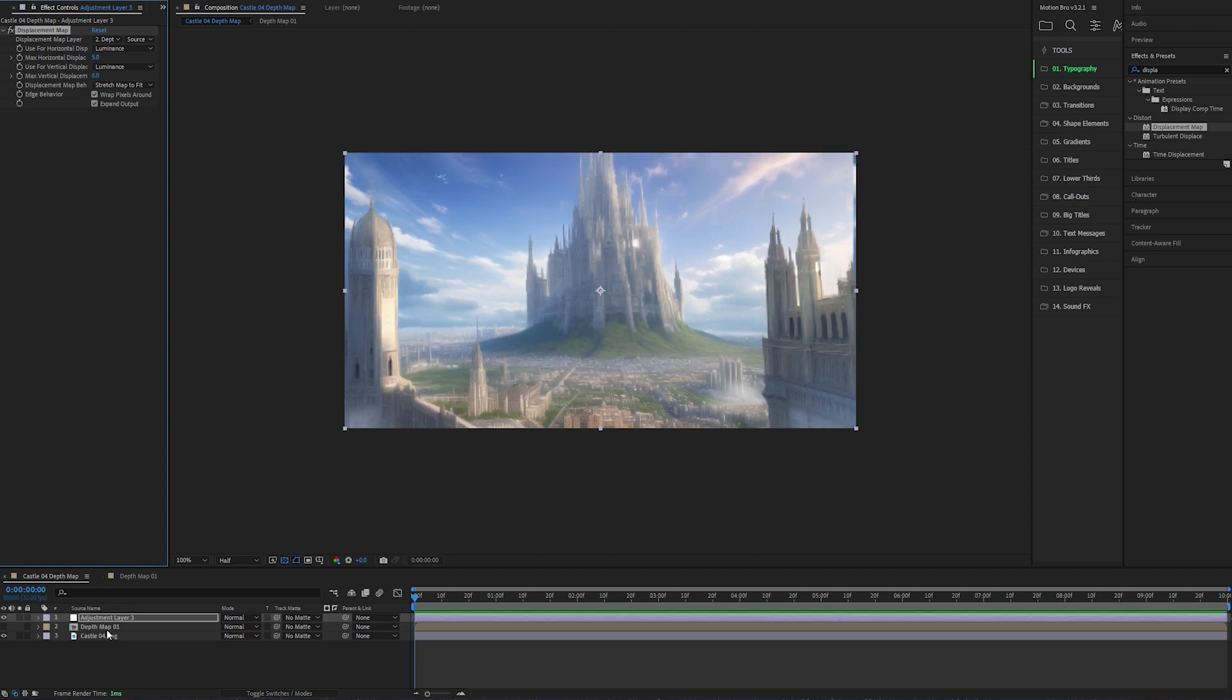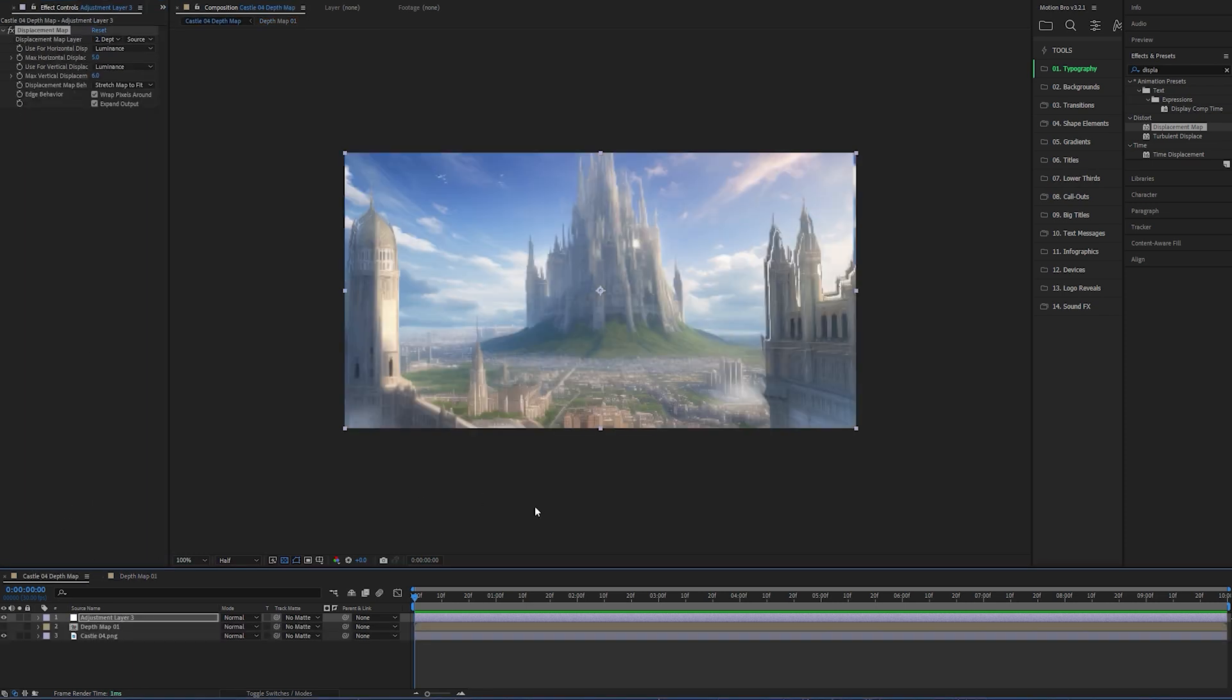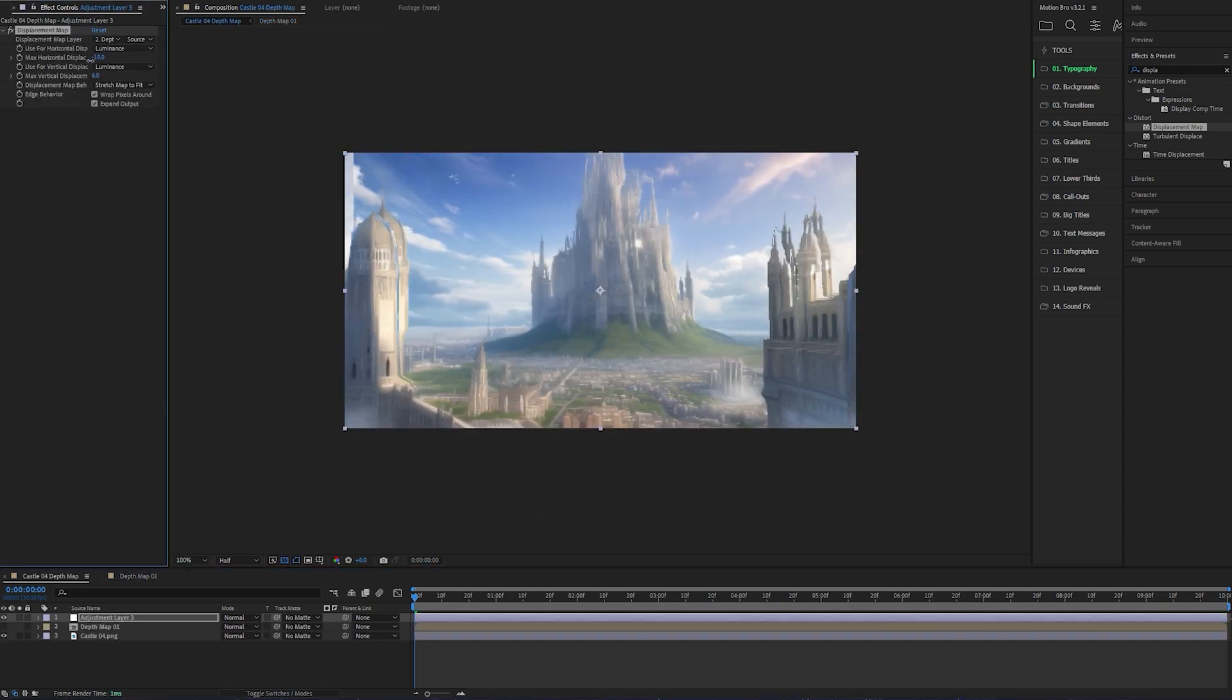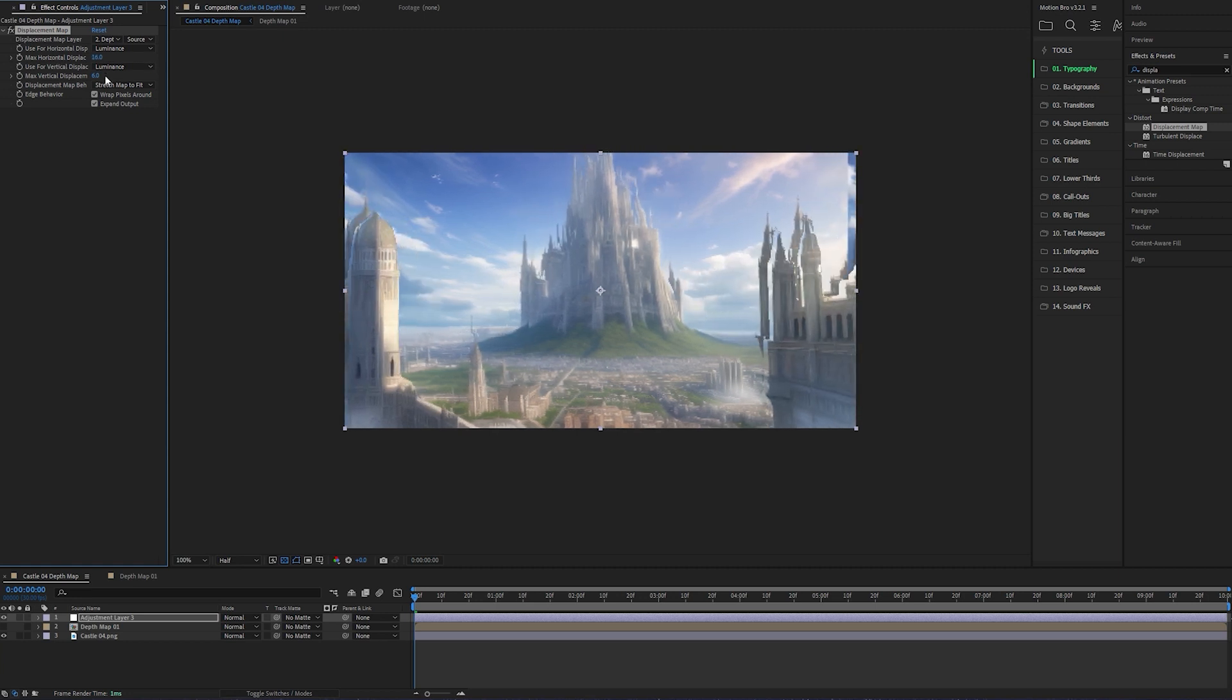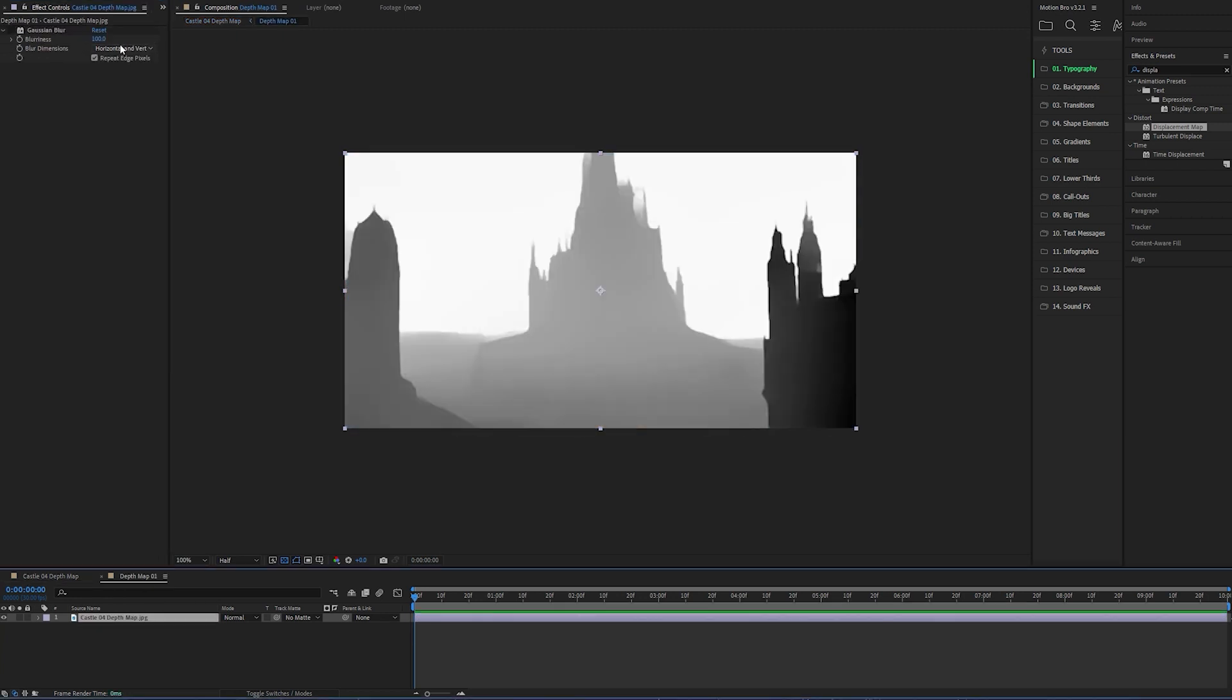I'll show you why we blurred the depth map earlier. And as you can see, it does this when you've got it off. It completely breaks it. So let's keep the blur on.